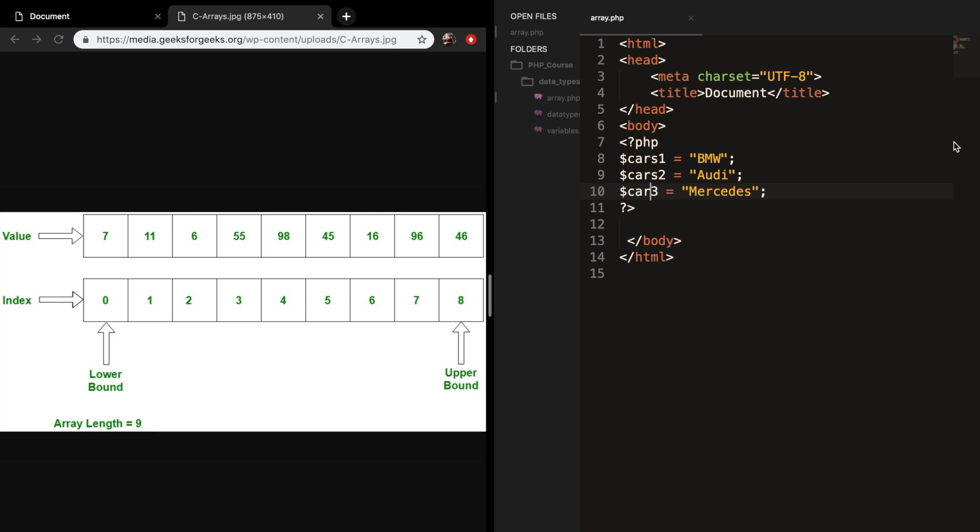To show you how an array actually works, let's look at this picture. Right now you can see one gigantic box with small boxes inside of it. All the small boxes have values - 7, 11, 6, 55, 98. All these boxes are assigned to a key which is also called an index. An index always starts with 0 and goes up until the amount of values that you have stored inside your array.